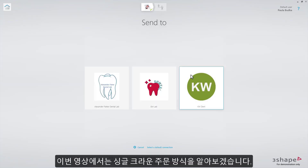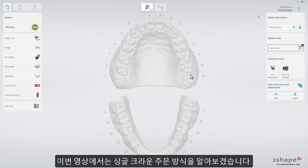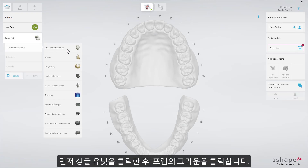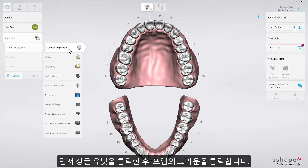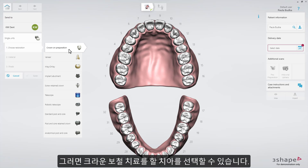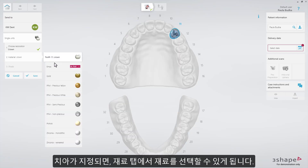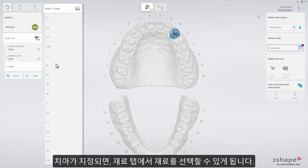You will now see how to define a single crown. First press Single Units, and then Crown on Preparation. This selection will bring up the dental chart, allowing you to choose the tooth for the crown restoration. When the tooth is defined on the chart, the Material tab is enabled, so you can now select it.